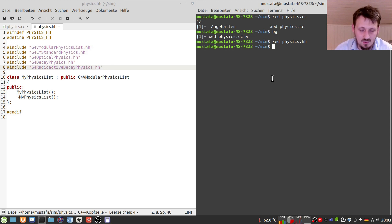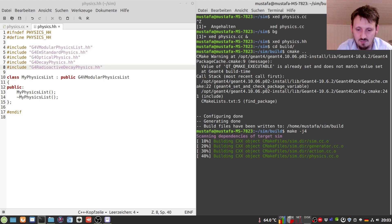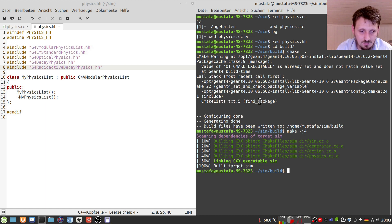As usual I'm always trying to test whether it works, so I'm going into my build folder. I'll write cmake dot-dot just to make sure that every file has been copied, and I will make it. At the moment everything seems to work fine. Now in the next step we can add the cobalt source to our primary generator.